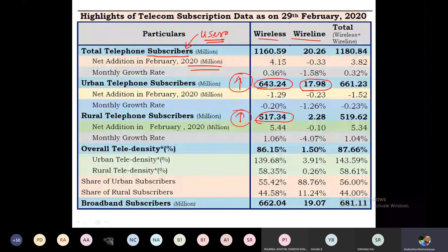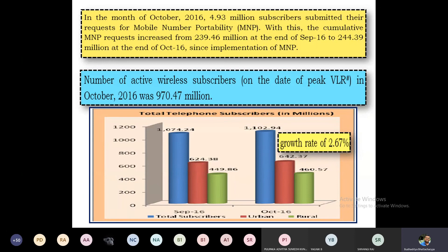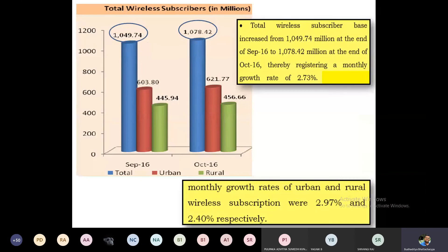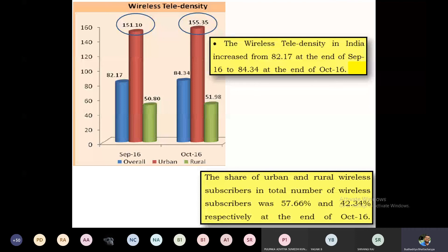Another interesting statistic from a TRAI document: this graph covers September 2016 to October 2016. There is a specific reason I'm highlighting this particular date. You can observe a growth rate of around 2.67 percent, which in terms of millions is a huge jump. Total wireless subscribers also increased by that percentage during this period.